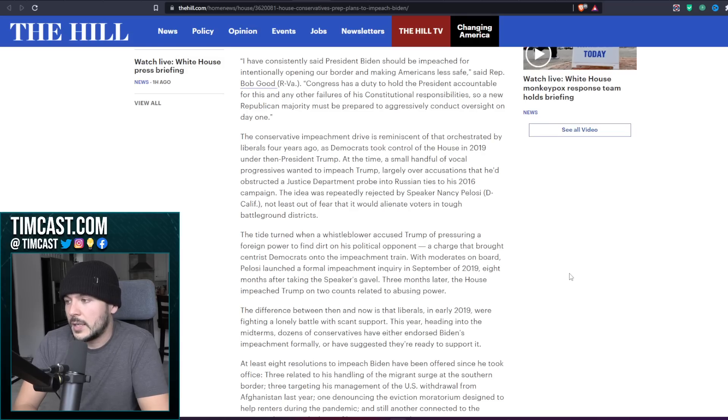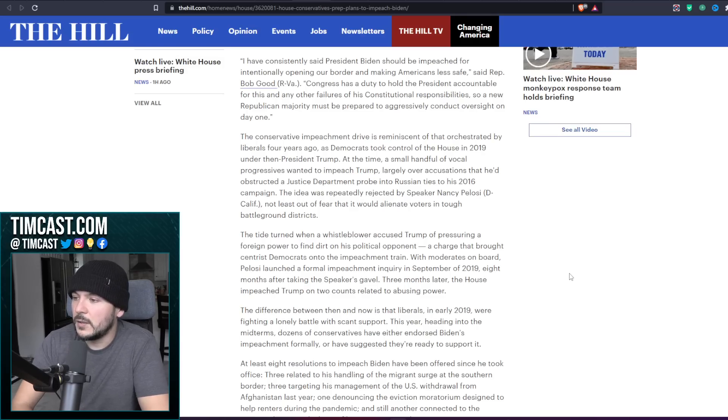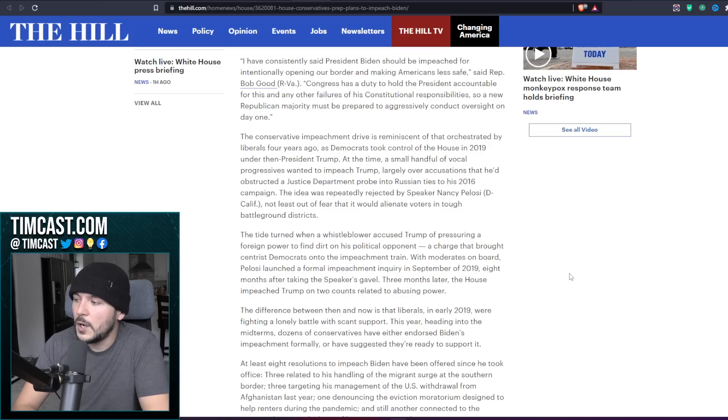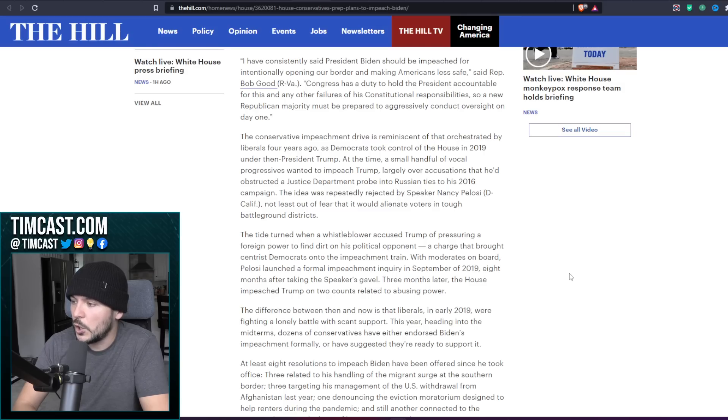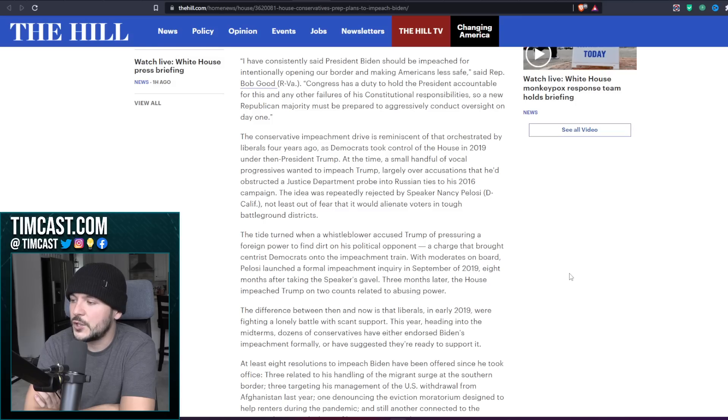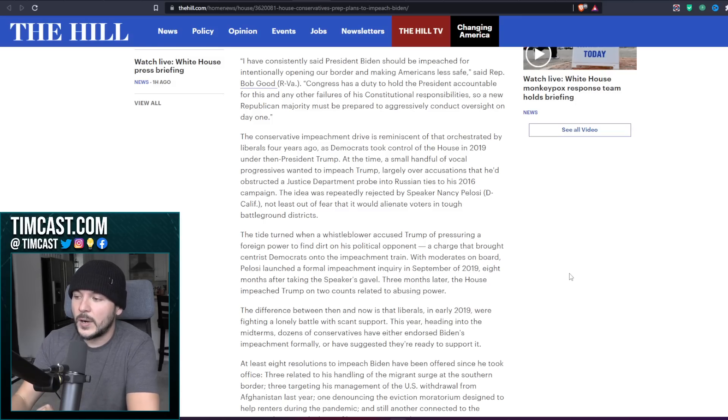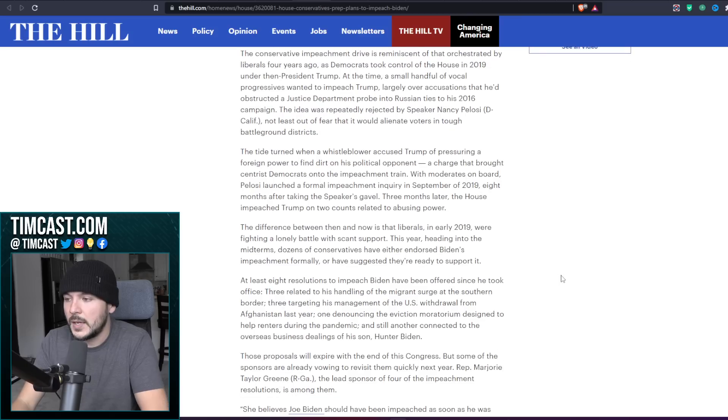The conservative impeachment drive is reminiscent of that orchestrated by liberals four years ago as Democrats took control of the House in 2019 under then-President Trump. At the time, a small handful of vocal progressives wanted to impeach Trump, largely over accusations that he'd obstructed a Justice Department probe into Russian ties to his 2016 campaign. The idea was repeatedly rejected by Speaker Nancy Pelosi,